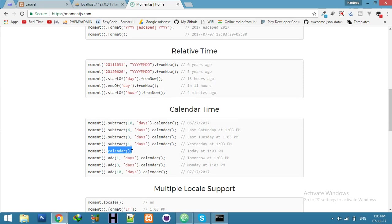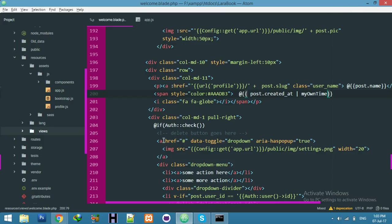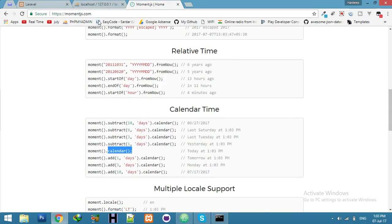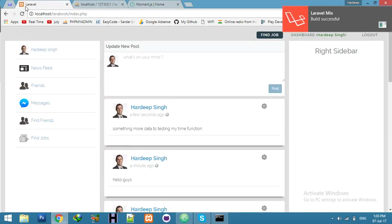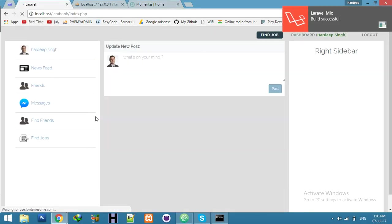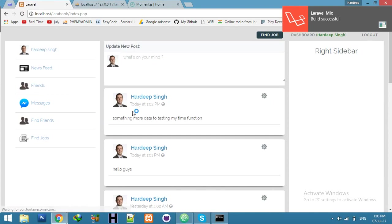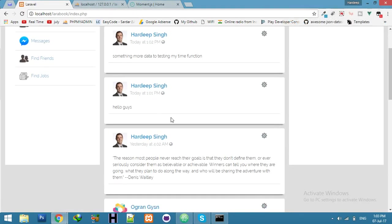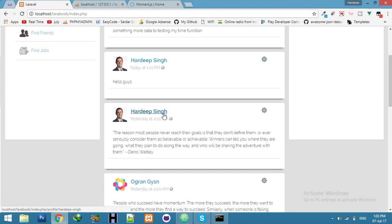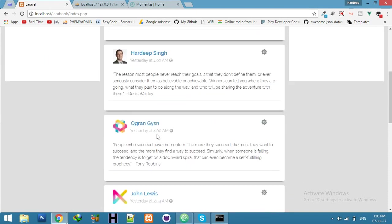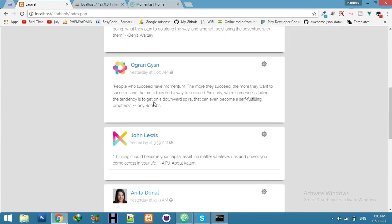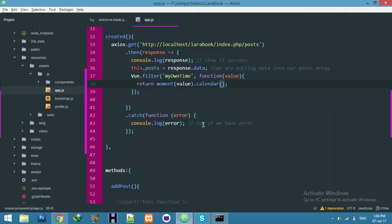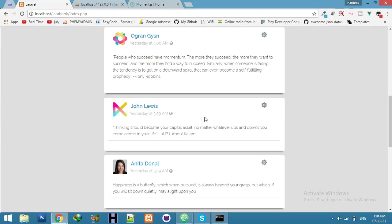Let's say it's only calendar. Let me see what is the output now. Refresh. You can see today with timing, yesterday with timing. You can display this type also, but I like the previous one, same as Facebook. Or you can display this also.